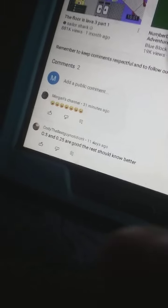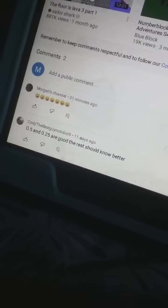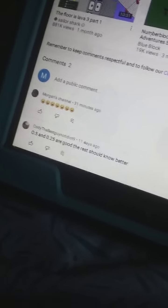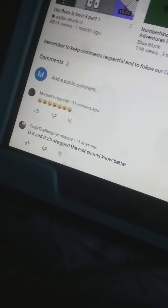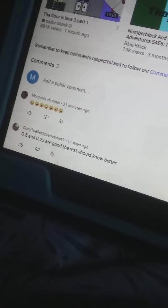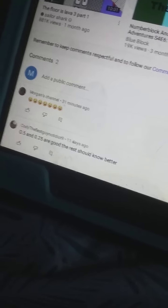Morgan's channel 31 minutes ago. Oh gosh.